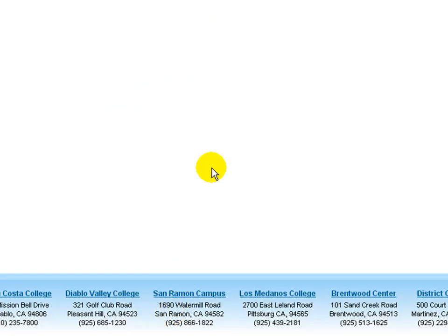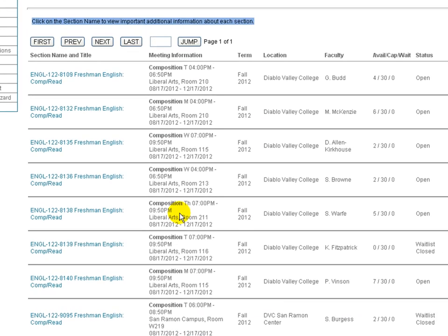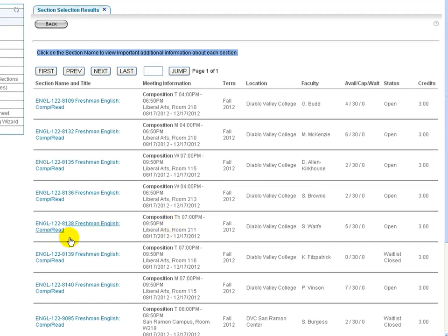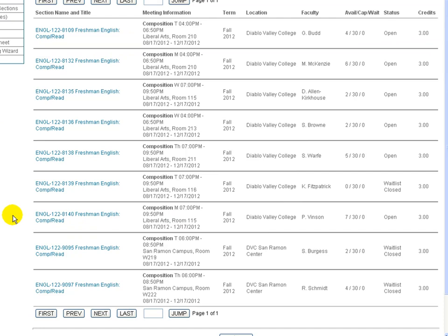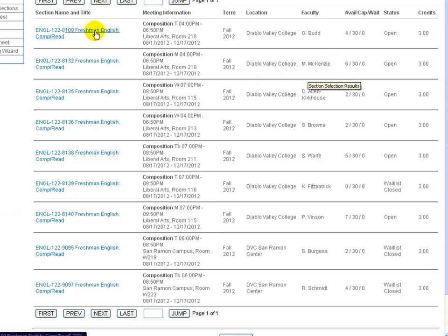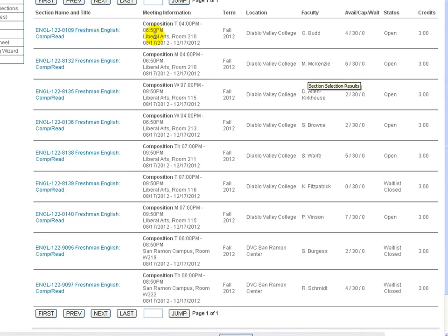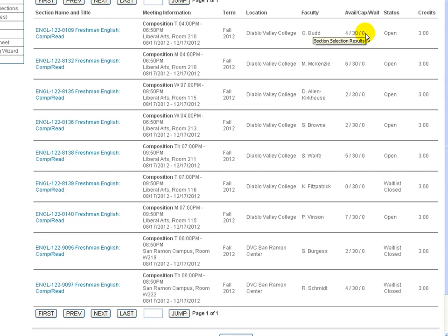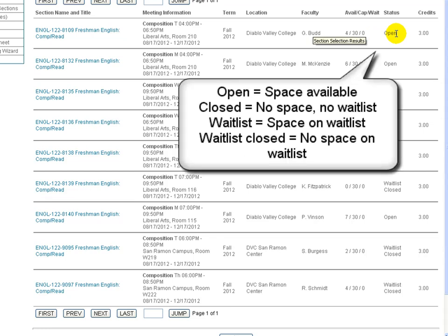Once you click Submit, it will bring up the courses listed for English 122 that fall into that category. Here you can view a prerequisite for a course. If you click on the link under Section Name and Title, you can see where the course will be meeting and what time. You can see who is teaching the course, the number of available seats, what the cap is for the course, if there's any wait lists for the course, and then whether or not the course is open, closed, wait listed, or wait list closed.